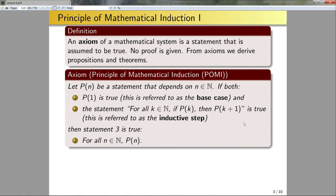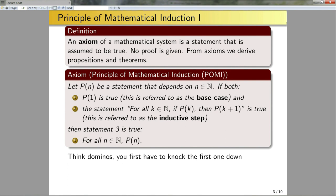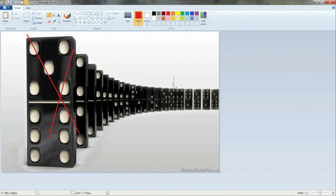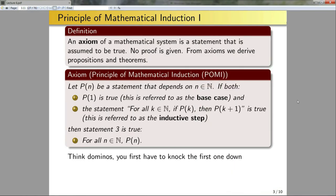That's a lot to swallow, so let's think about what this is really saying using the analogy of dominoes. If I have a bunch of dominoes and want to knock them all down, first I need to knock down the first domino. And if picking an arbitrary domino — say Fred — and Fred being knocked down implies the next domino, say George, is knocked down, and this holds for any domino I pick, then all dominoes will fall.